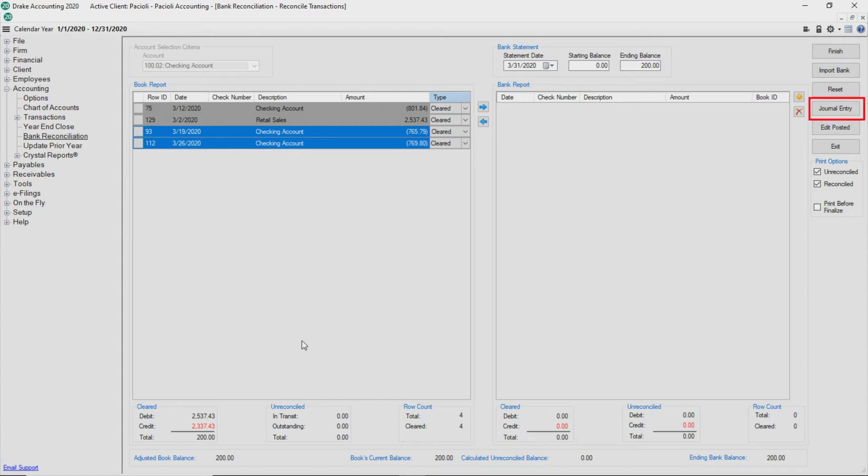Click Journal Entry to add transactions. Remember that all manual entries to journals must have an offsetting entry.